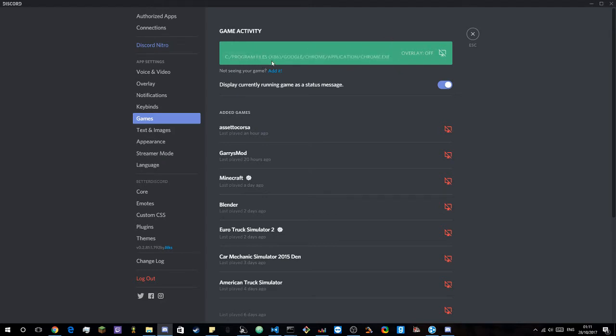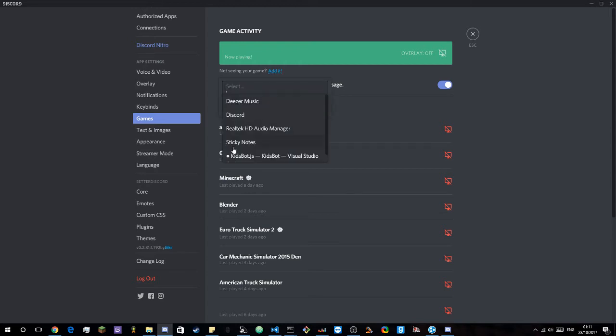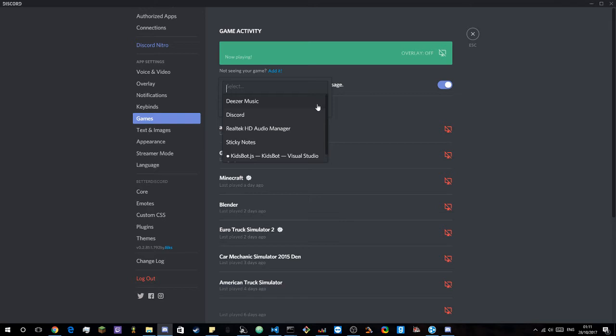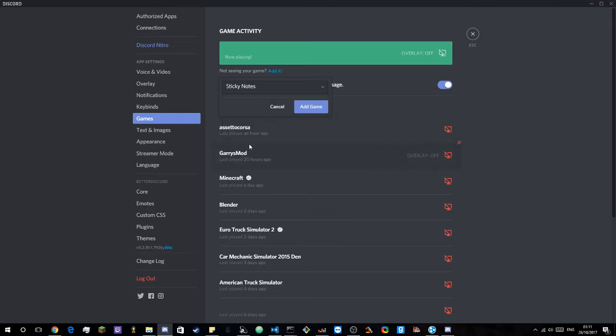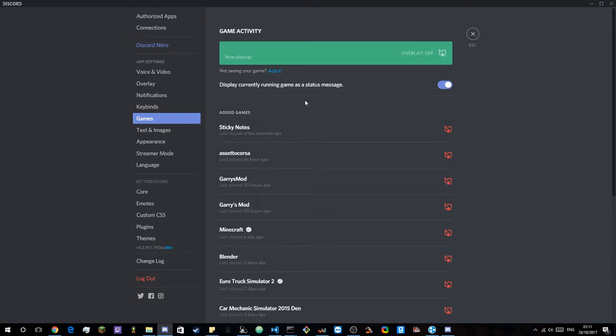Now to do that you click add it here and then you'll choose whatever is always running. So I always have sticky notes open in the background so I'm going to do that. Now I'm going to click add game.